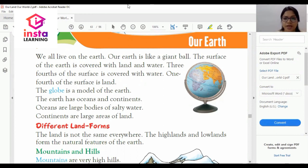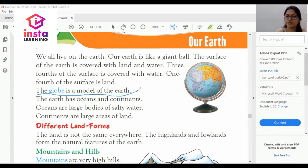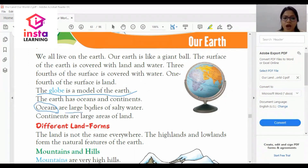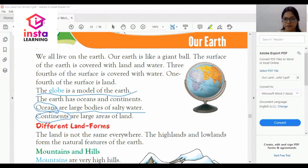The globe is a model of the earth. The earth has oceans and continents. Oceans are large bodies of salty water — namkeen paani ki bohat badi maatra jo hoti hai paani ki, ushe oceans kehte hain. Continents are large areas of land.